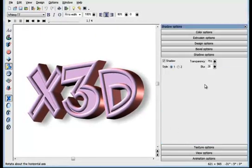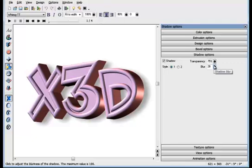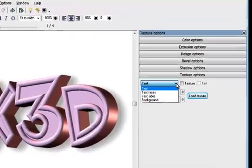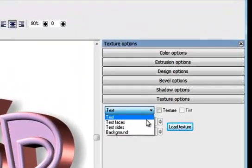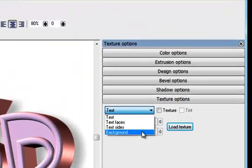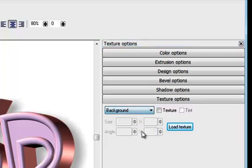With the shadow controls, you can adjust the transparency or the shadow blur. The texture option allows you to change the texture of the text, or just the side, or face of the text, or the background.